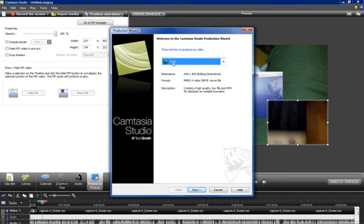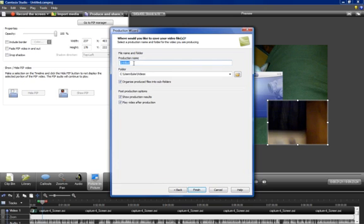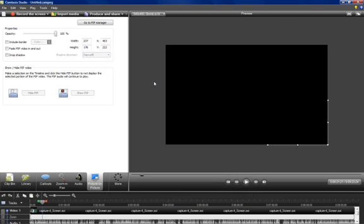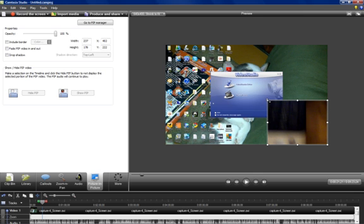Click on 'Produce and Share', set your options, click next, put a title in, click next, let it click finish, let it render — and the finished product will be basically the same as what you see there but without these lines, so it'll be nice looking.